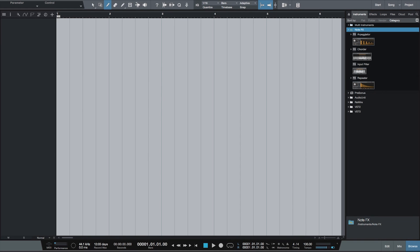Hi everyone, I'm Scott Fritz from Stranded on a Planet, here for Groove3.com. In this video we'll take a look at NoteFX.